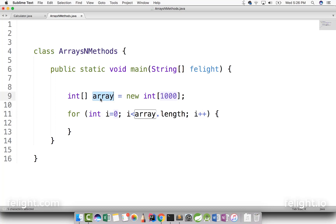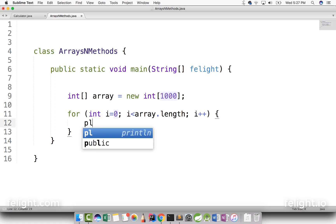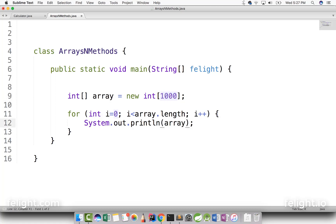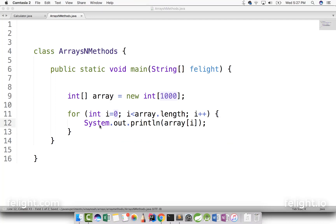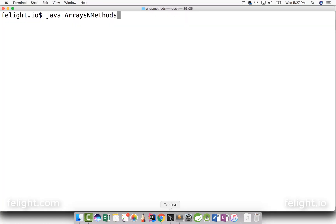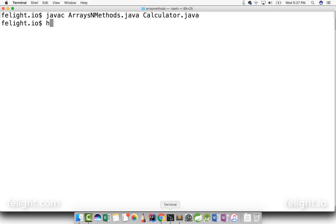When I create it like this, array is already initialized with zeros. That is, 1000 variables are created whose names are array[0], array[1], array[2], array[3] ... array[999], and they are already filled with zeros. So if I just go and print array[i], the output I get is 1000 zeros.